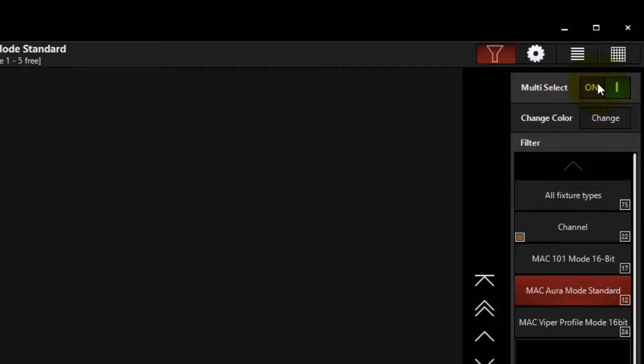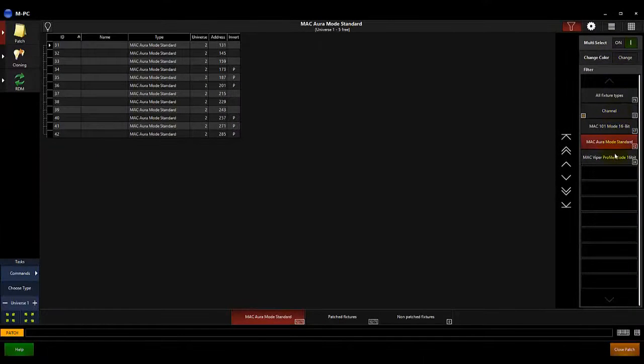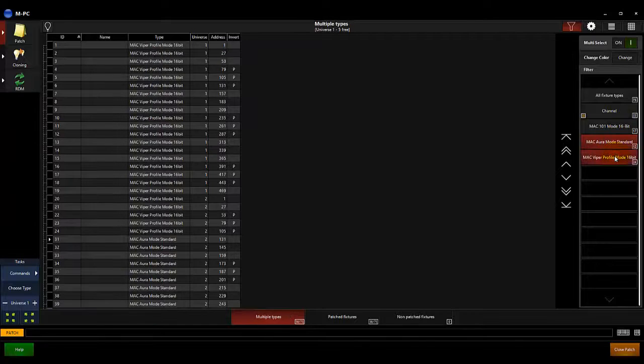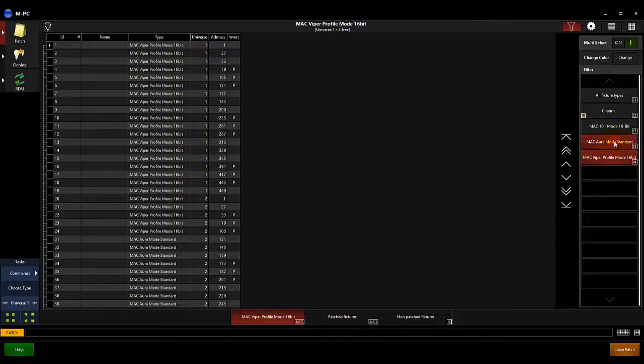Touch Multi Select to turn it on, then touch the fixture types you'd like to see displayed. Touching a fixture type button a second time will remove it from the displayed group.